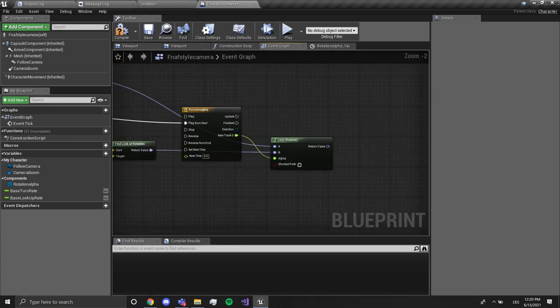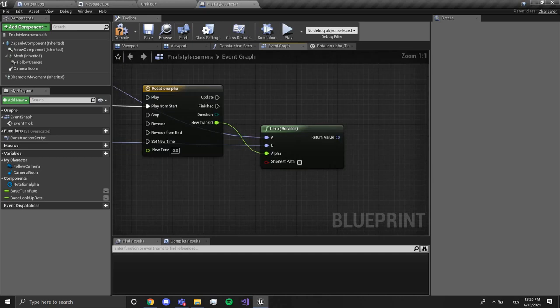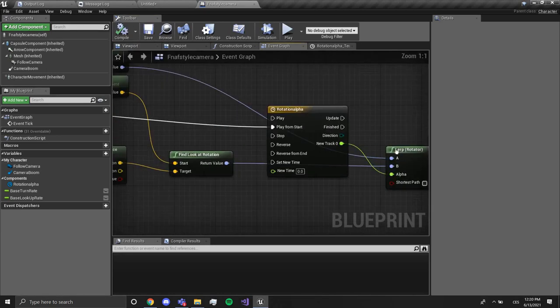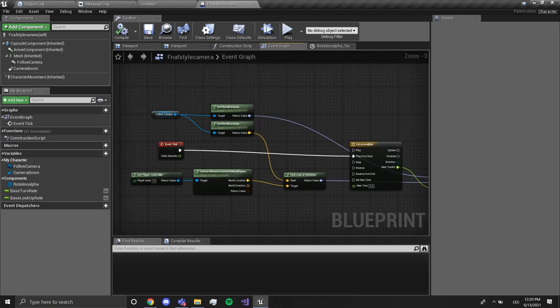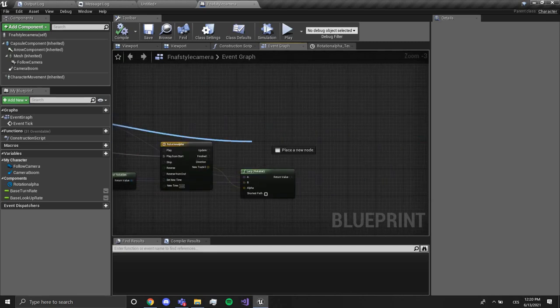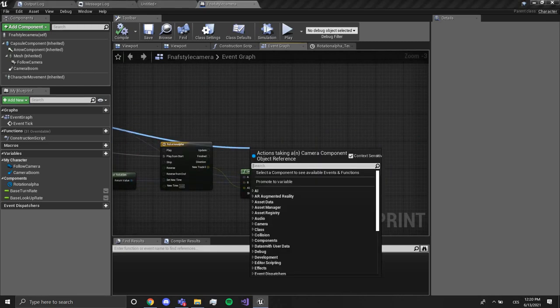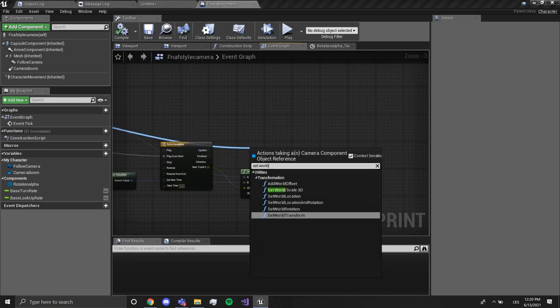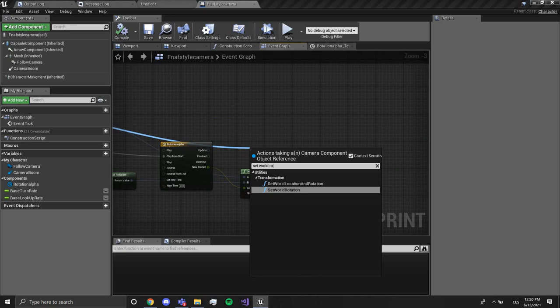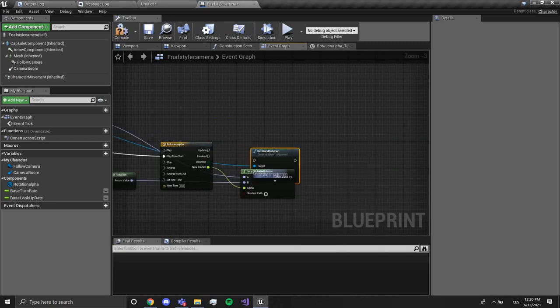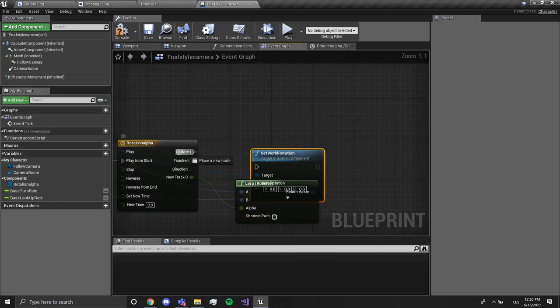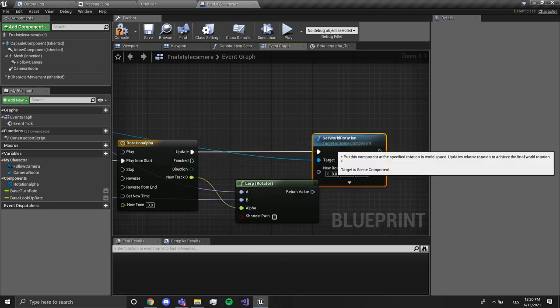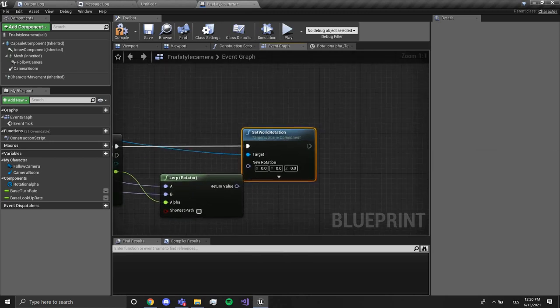I am going to save and compile. Now what we want to do is drag out of follow camera and type set world rotation. We're gonna plug it into update and we're gonna plug this in. Compile and save.